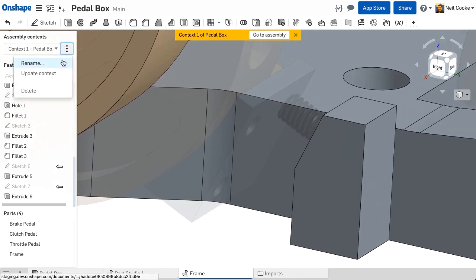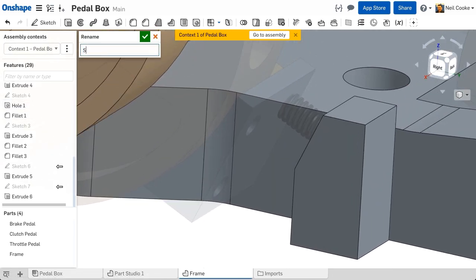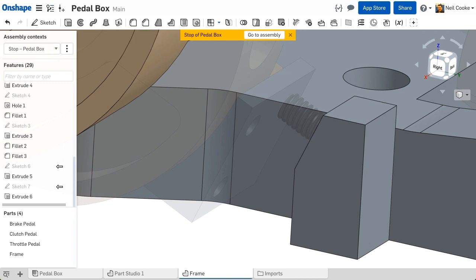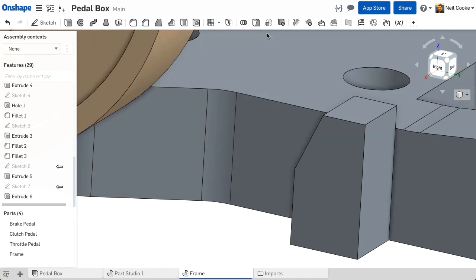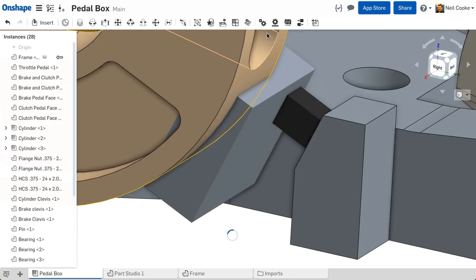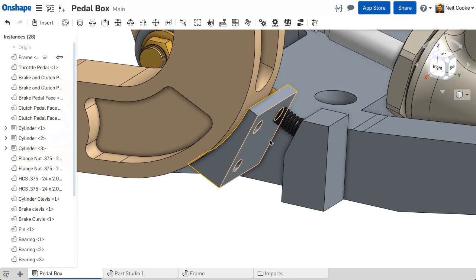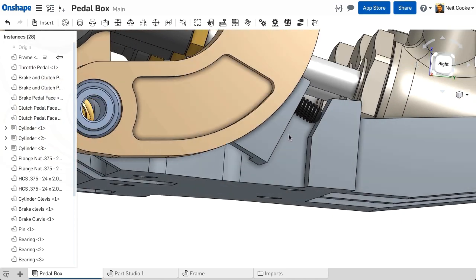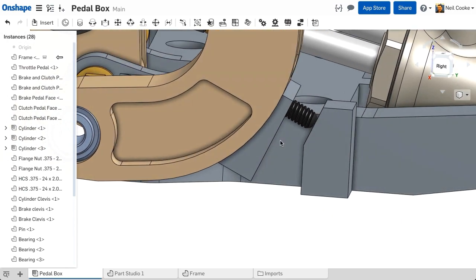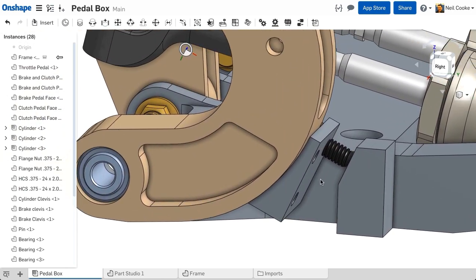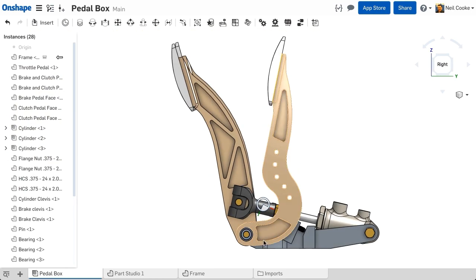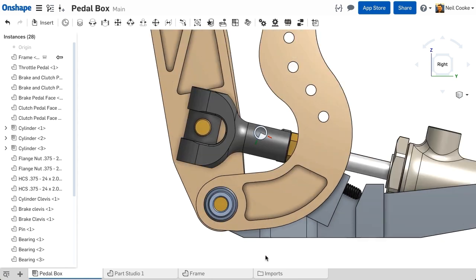Again, get into the habit of naming each context. Now you can see, back in the assembly, that the new feature is positioned perfectly with respect to the other parts, and will prevent the throttle pedal from moving too far.